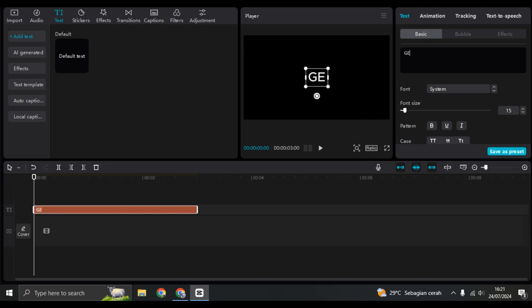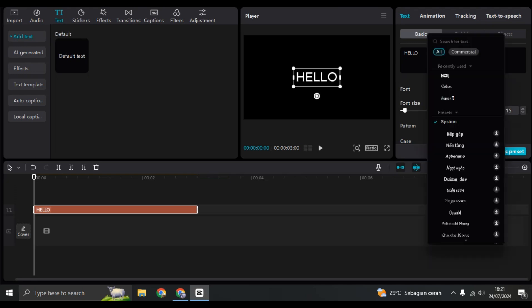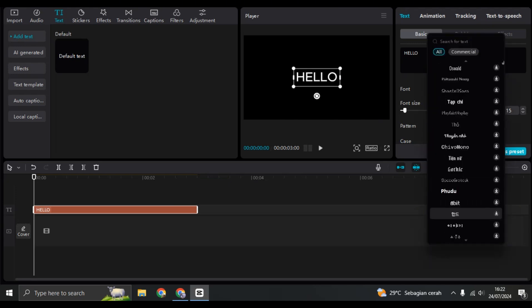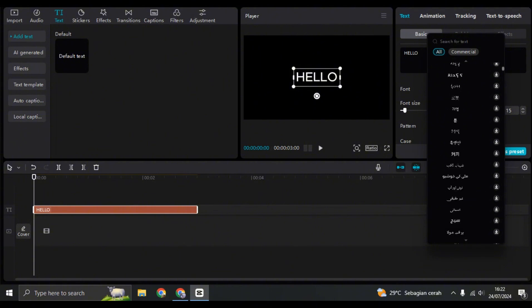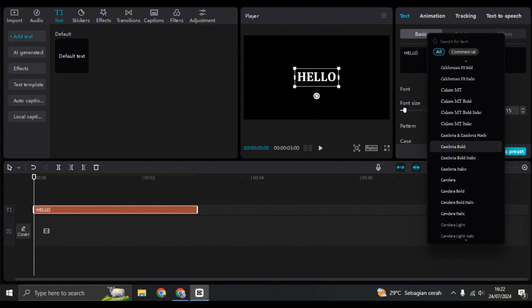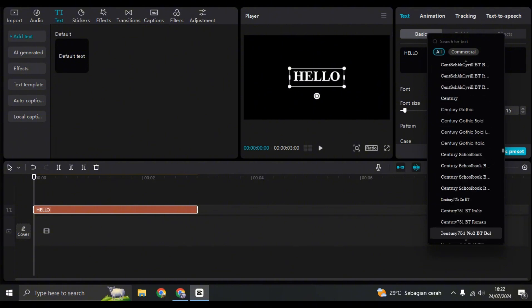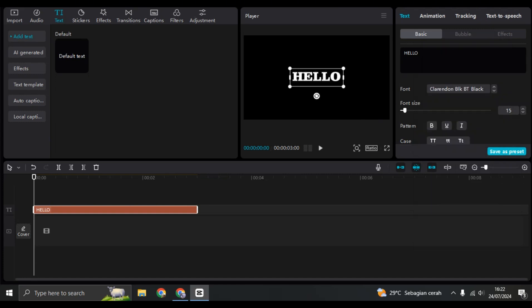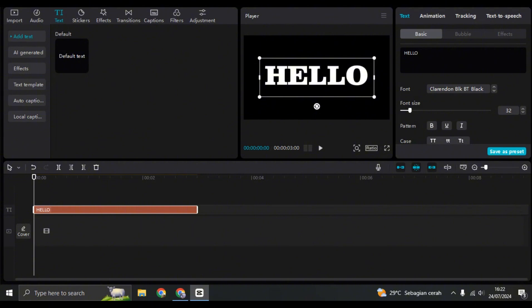Then just write the text that you want in here. For example, I'm going to just write 'hello'. After that, you can set the font and also the style to your liking. I'm going to just add this one for example.